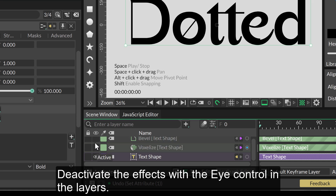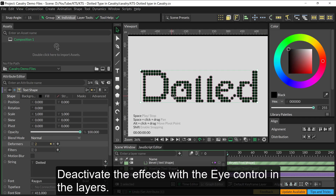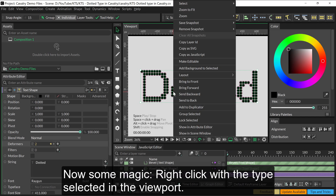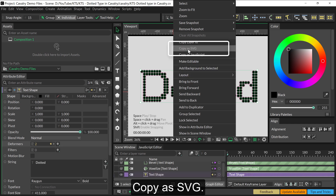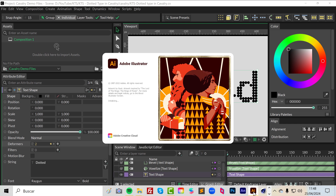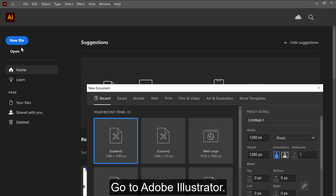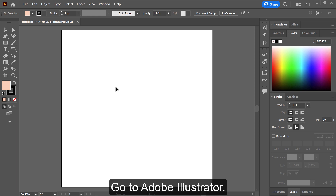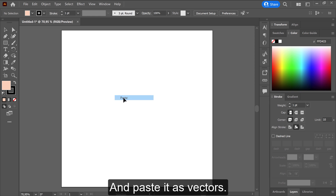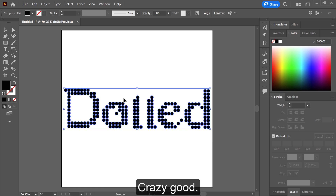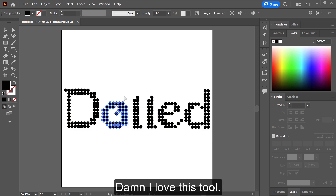Now some magic: right click with the type selected in the viewport, copy as SVG, go to Adobe Illustrator and paste it as vectors. Crazy good — damn, I love this tool.